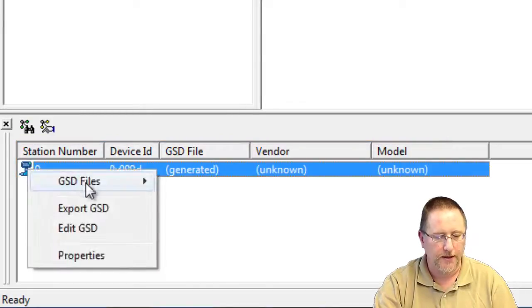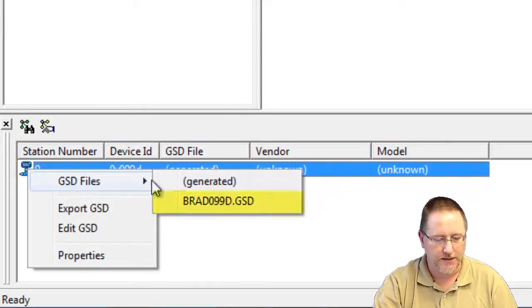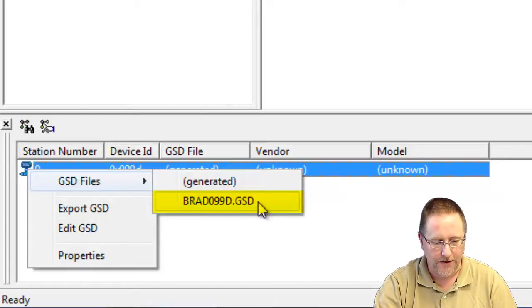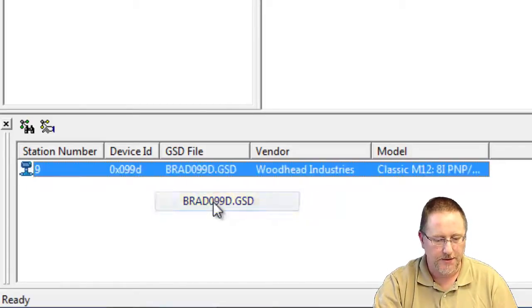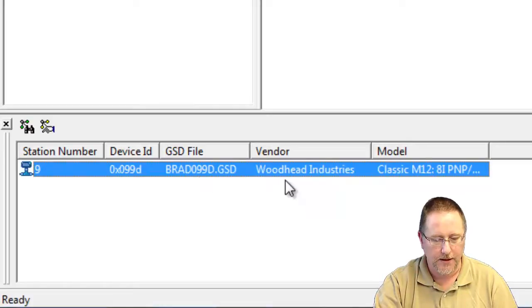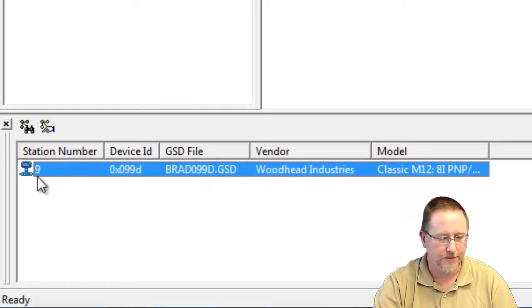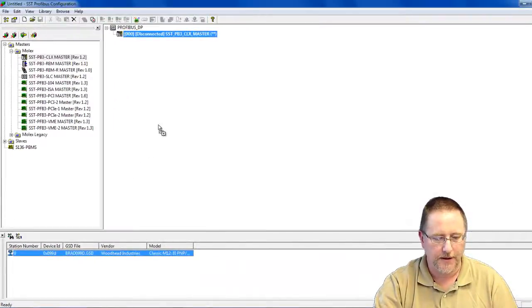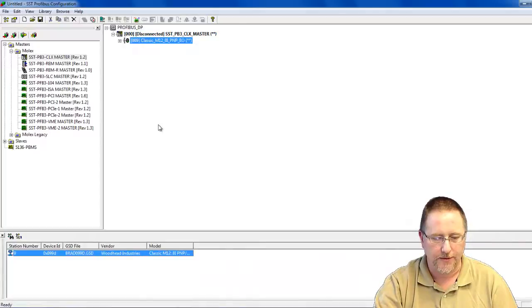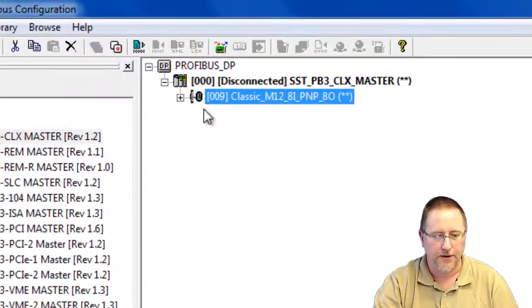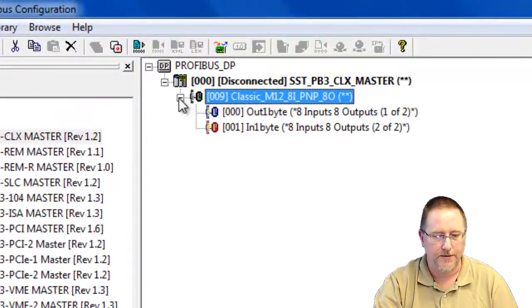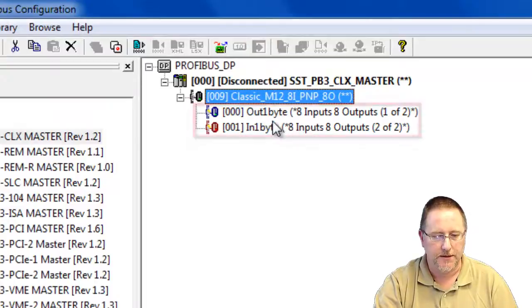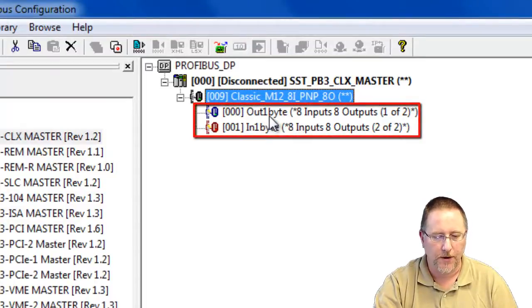So we're going to right click, select GSD files, and I already have the GSD file imported into the library for that device. So I'll select it. And now that fills in the file name, the vendor name, and the model. So I'm going to left click and drag that up to my window. It shows up underneath the master. We expand that. We just see it's one byte of output data and one byte of input data.